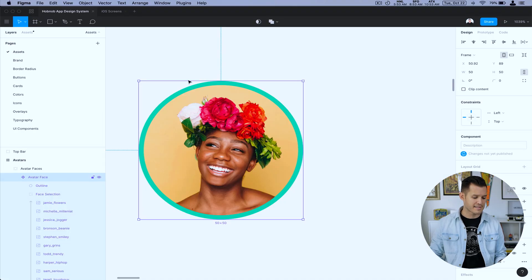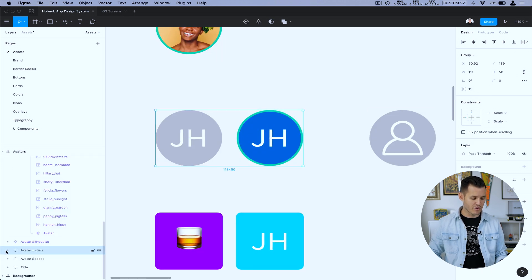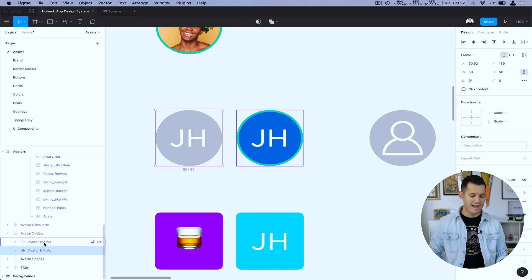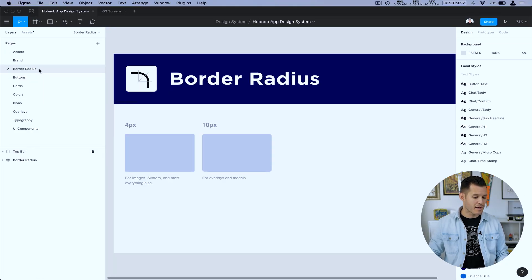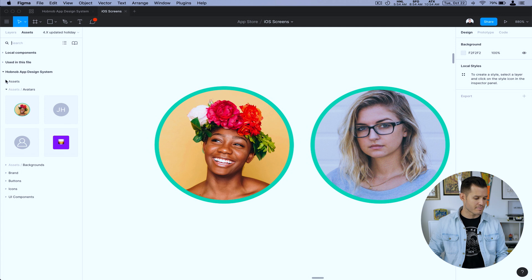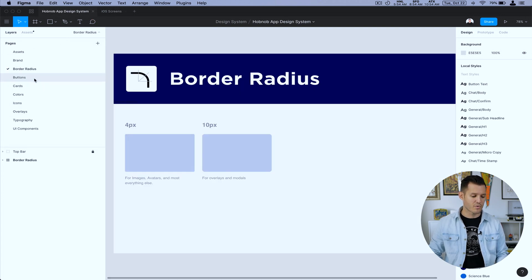One thing to note about a design system is some things are there purely for documentation or examples. In the assets panel, you'll see two versions of the avatar — only one of them is an actual component, and the other is an instance. This is so when you come into the design system, you can see the different variations. I'll throw a couple of examples in there as instances so you can see the possibilities without having to dig into the layers panel. You can also see I have some pages I intend to build out, but they're not showing up yet because they don't have any components inside of them.